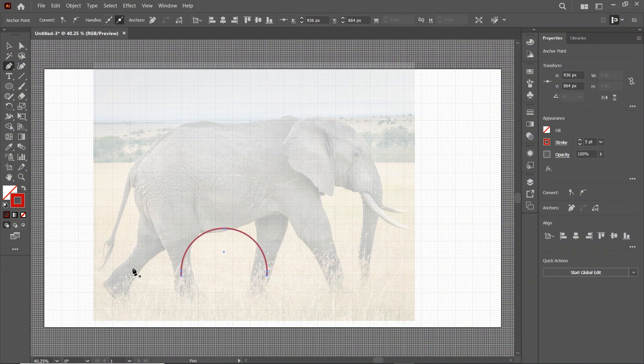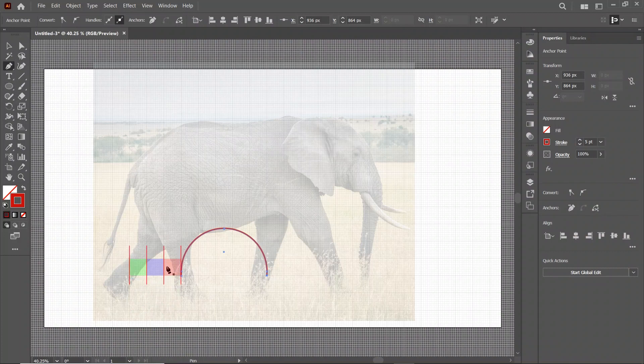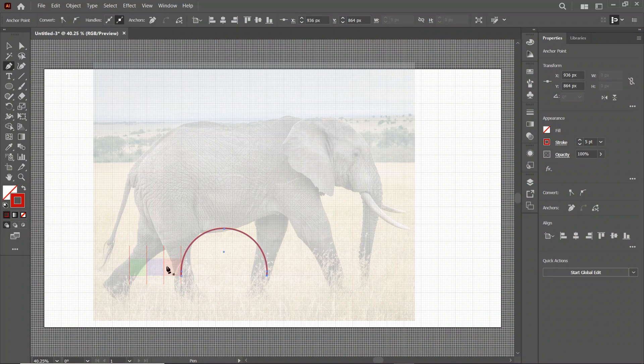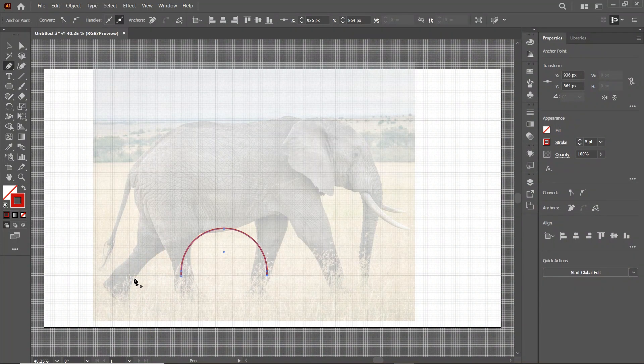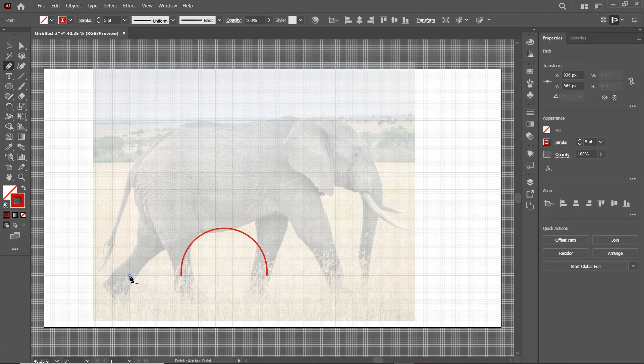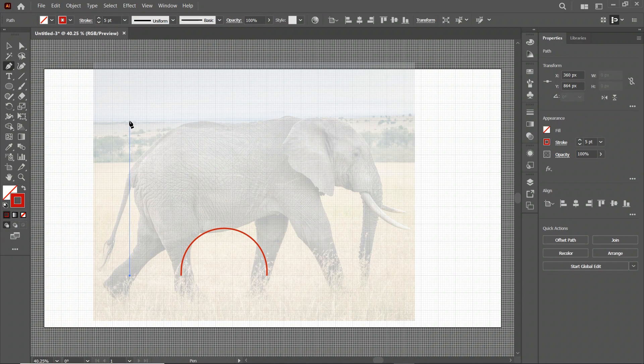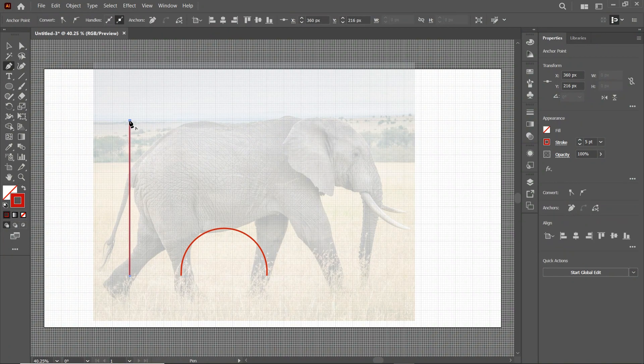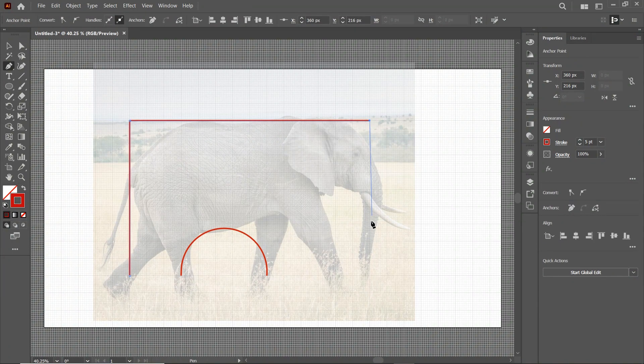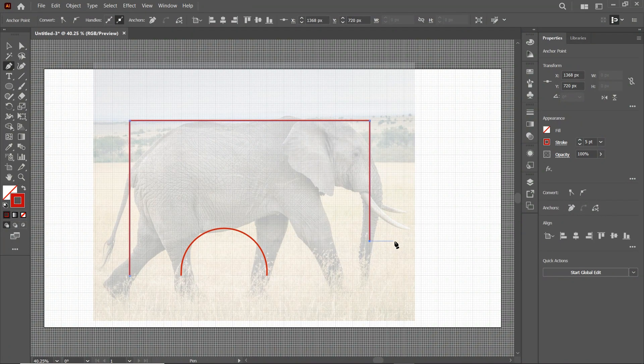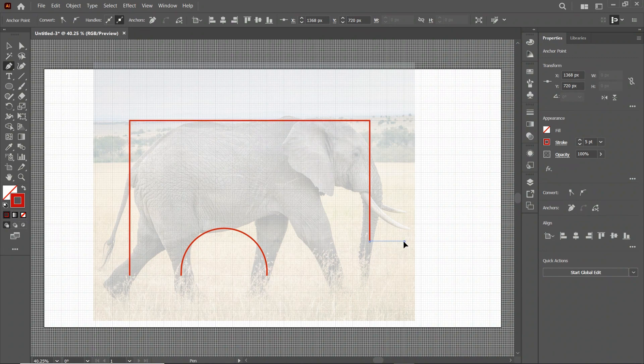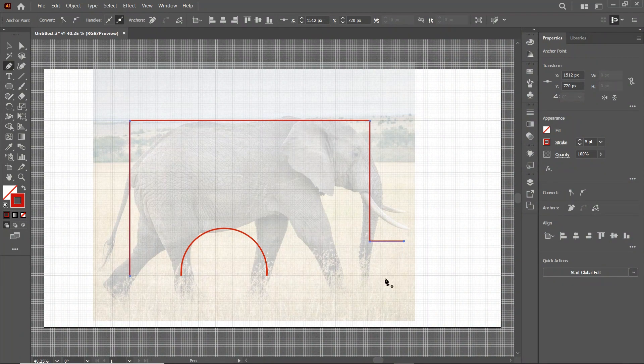Then for this leg we will simply make a distance of 3 blocks. So simply left click at this position. Then at this one. At this one. At this position. And also at this one. Then simply press Enter to complete the shape.